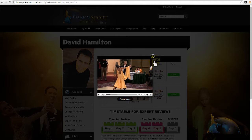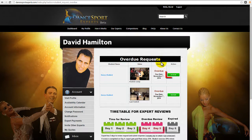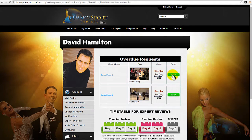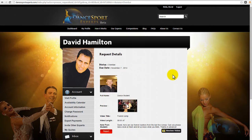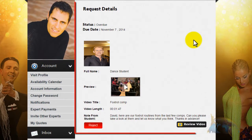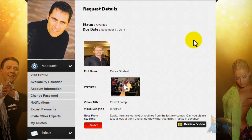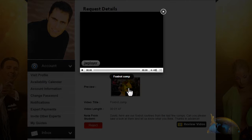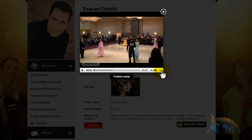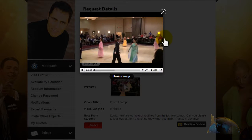If you would like to see all of the information that the student provided with this request, then click on the green Review button to open up the request details. Now you can see all of the request details including name, due date, video title and length, note from the student, and so on. You can watch the student's video here and you have the same ability to open up to a full screen mode.